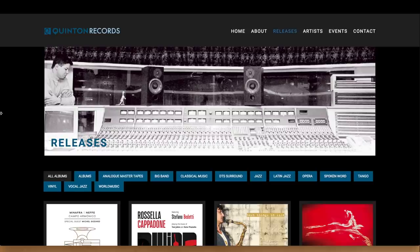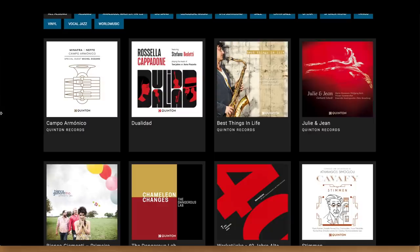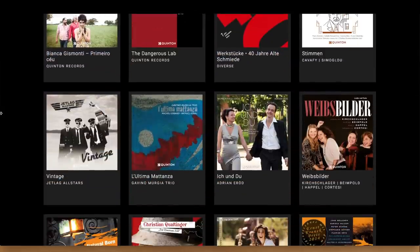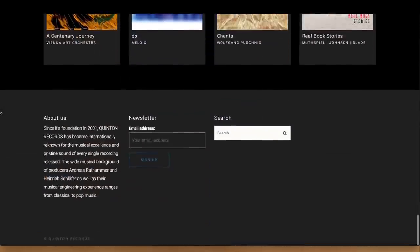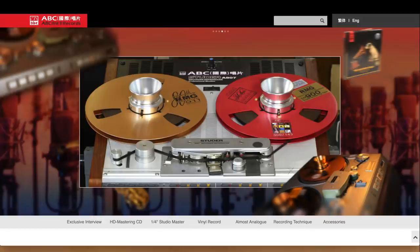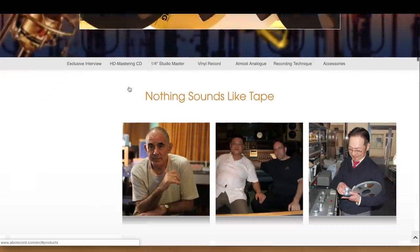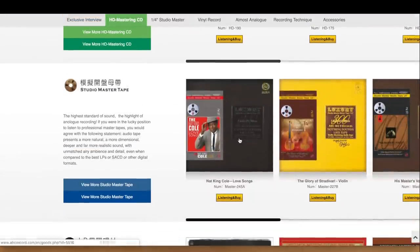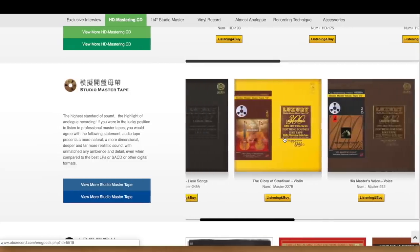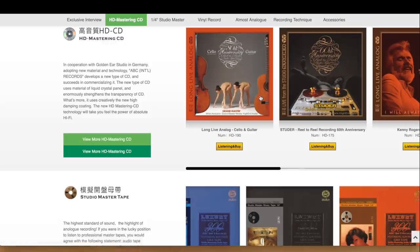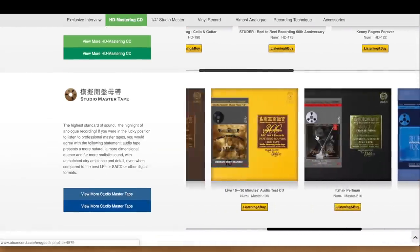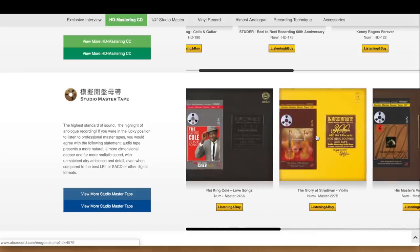Quinton Records is another small label doing its own modern recordings — some jazz and pop. Another company is ABC Records, which is Japanese, I think. They have a small selection but are supposed to be very high quality. I never heard these actually, but it looks like there's a lot of care in the recording production, because they also do high quality mastering for their CDs — it's not just simple transfers. And as you can see here, we also have old recordings — transfers from original master tapes of the past.